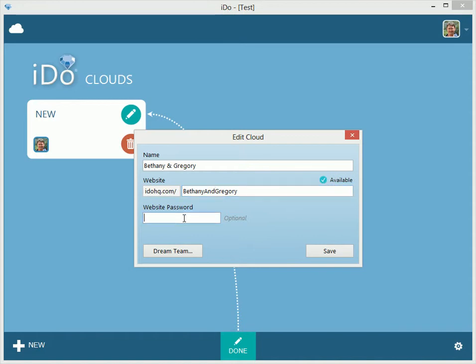You have the ability to set a website password. So if people go to iDoHQ.com and type it in, you can protect your content — blog posts, images, and all sorts of stuff. This will allow you to password-protect the website so the world out there won't be able to see it unless they know the password.